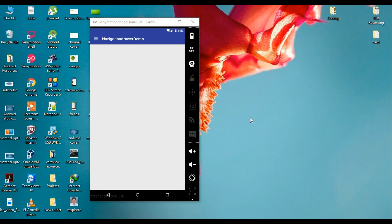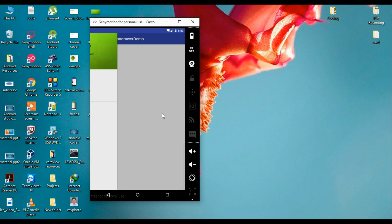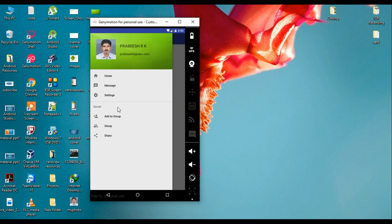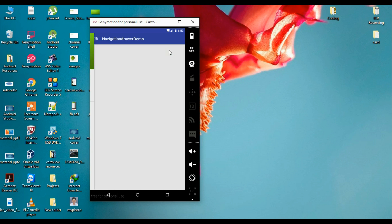Hello guys, welcome back to another Android Studio tutorial. Today we are going to learn about how to handle click events of the navigation menu items available on a navigation drawer.